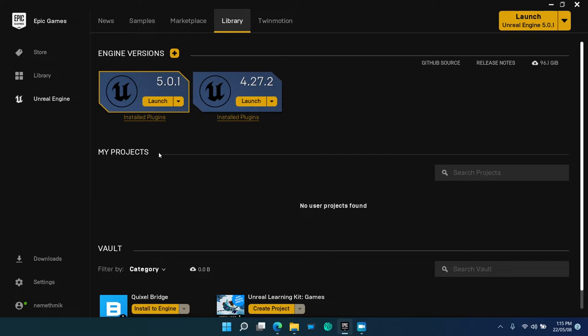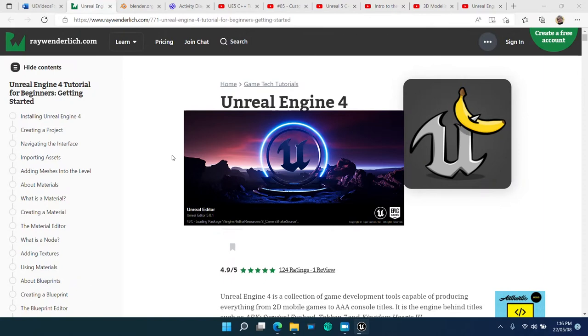Okay then, let's start Epic Games launcher and open Unreal Engine 5, then create the project Banana Turntable 5.